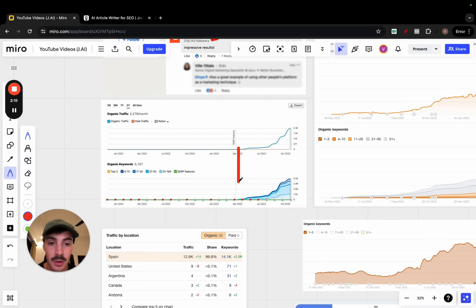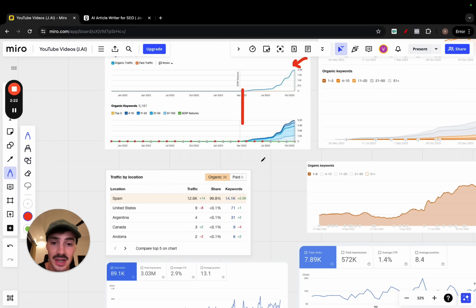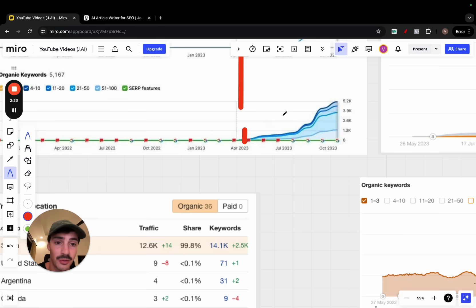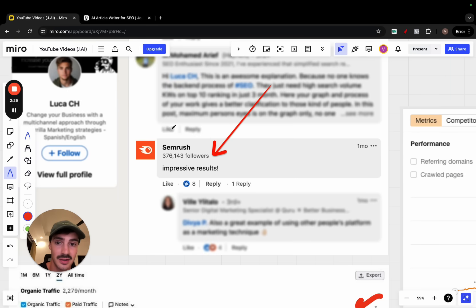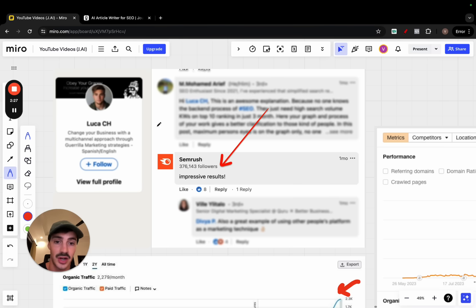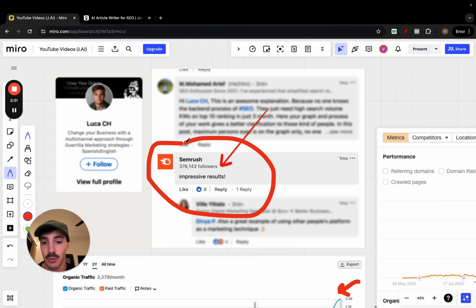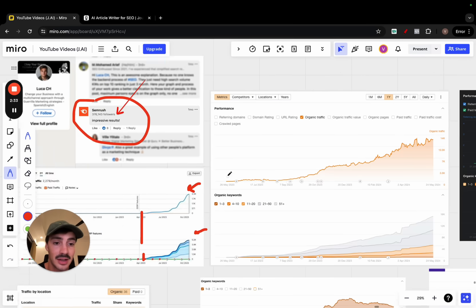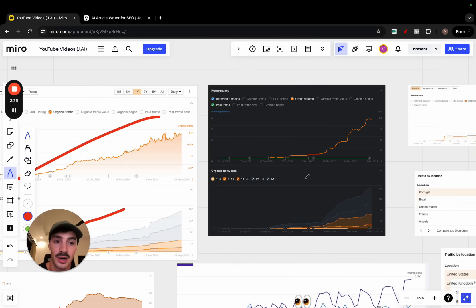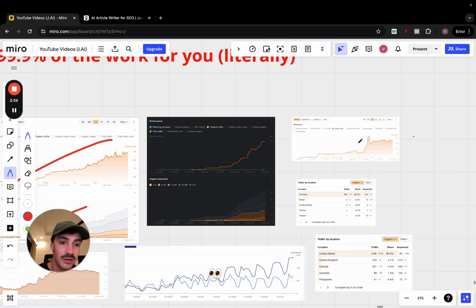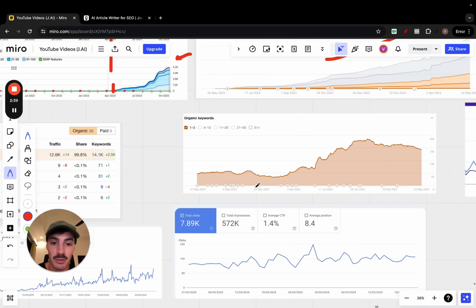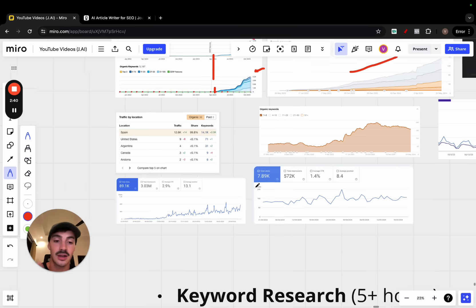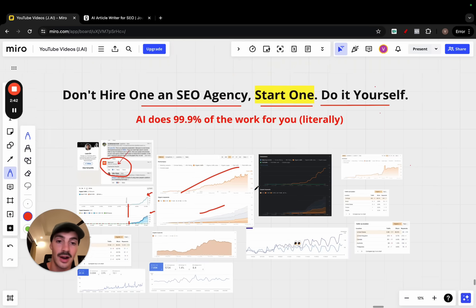Results here from zero to almost 3,000 in organic monthly traffic, zero to 5,000 plus organic year rankings. These results were so impressive that even SEMrush, the billion dollar company, commented saying impressive results. There's more results right here, all achieved by individuals and you can do the same.